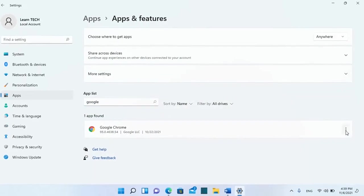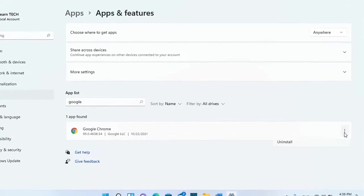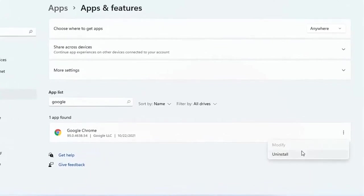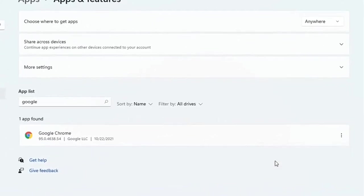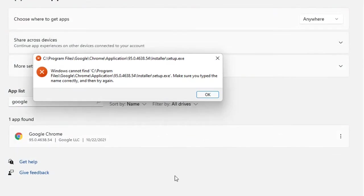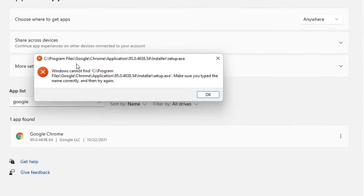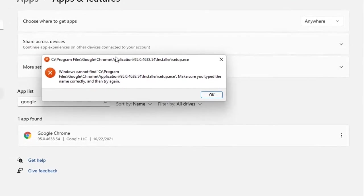Then we click on these three dots here and we select Uninstall. If you receive this error when you try to uninstall the application,